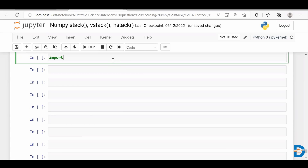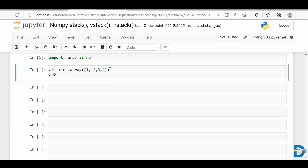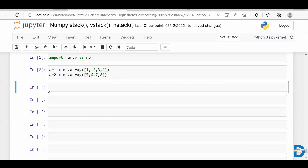First let me create two arrays. I'm importing NumPy and let me create two arrays here. Let's take an object as AR1 and AR2. Using the array function I'm creating two arrays here. So here we have AR1 and AR2, two one-dimensional arrays.